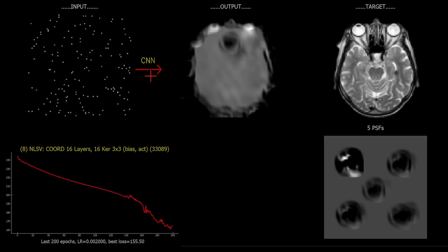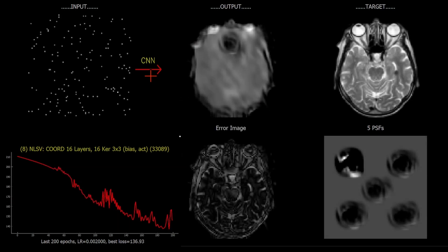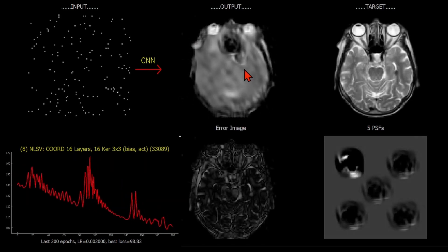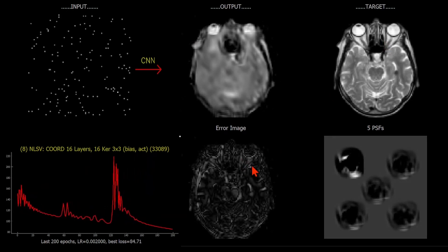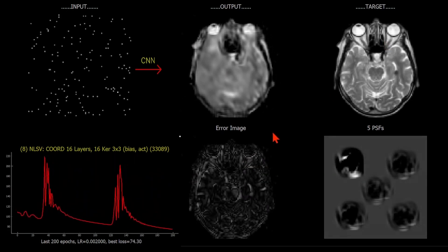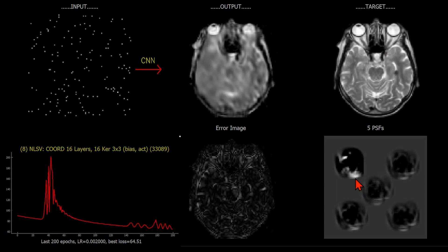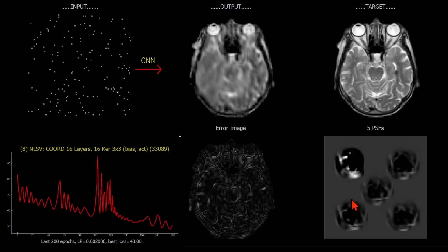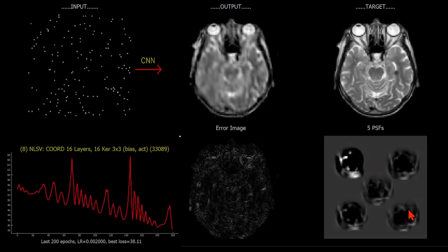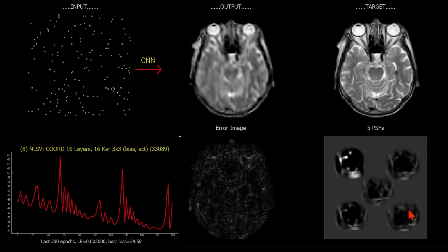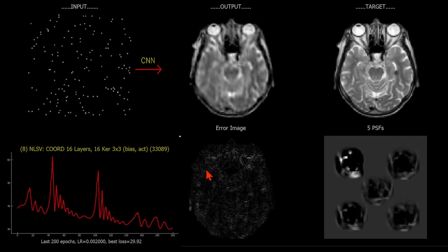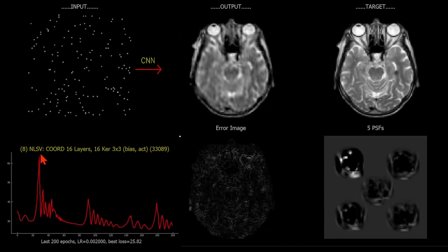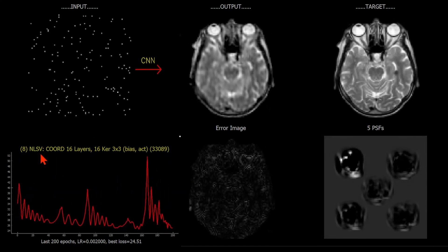We can also display an error image here, which shows the discrepancy between the output and the desired target. What we can see here is certainly a shift variant mapping - we've got five very different looking point response functions, or point spread functions - definitely confirming the SV aspect, the shift variance component.